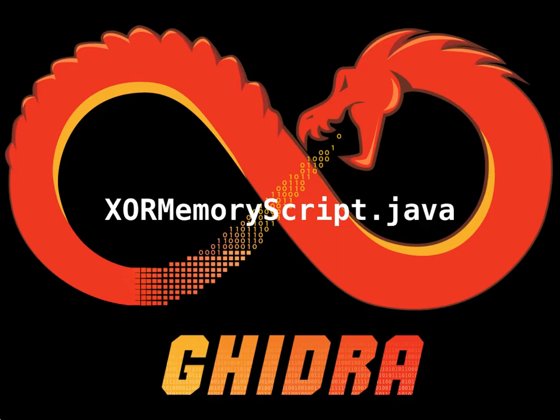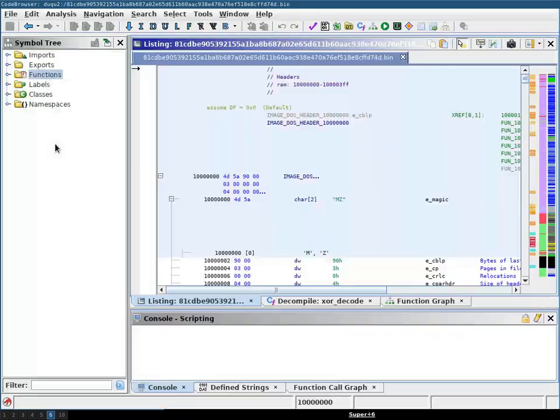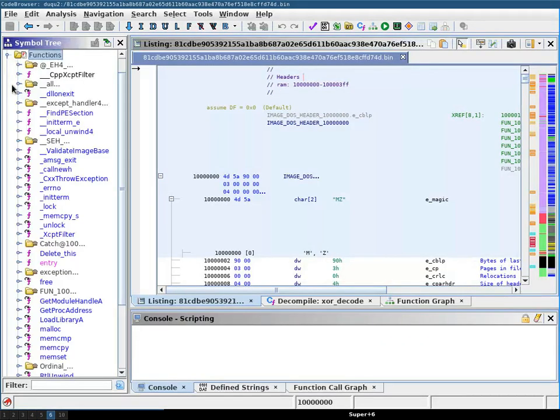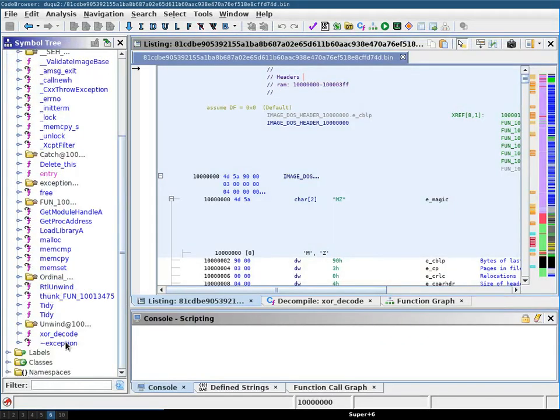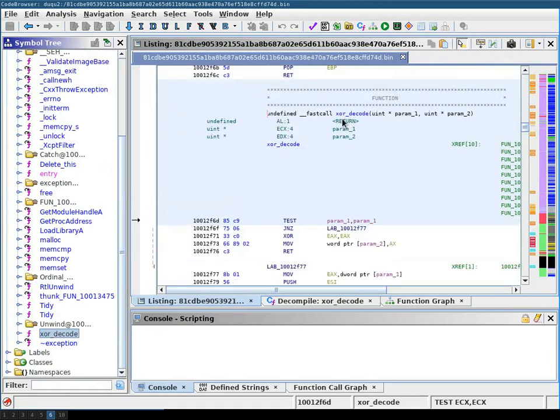In this video, we're going to use Ghidra's XOR memory script to decode XOR obfuscated strings. To this end, I'm going to use a Daku2 sample in which I've already identified the XOR decode function, as you can see here.